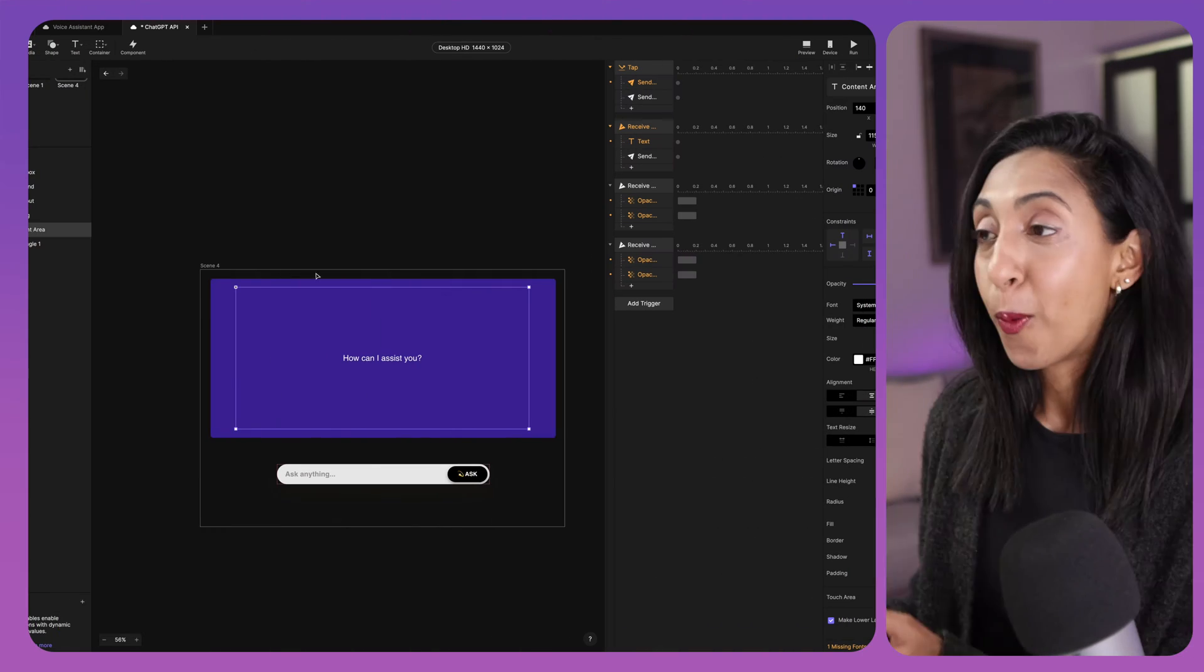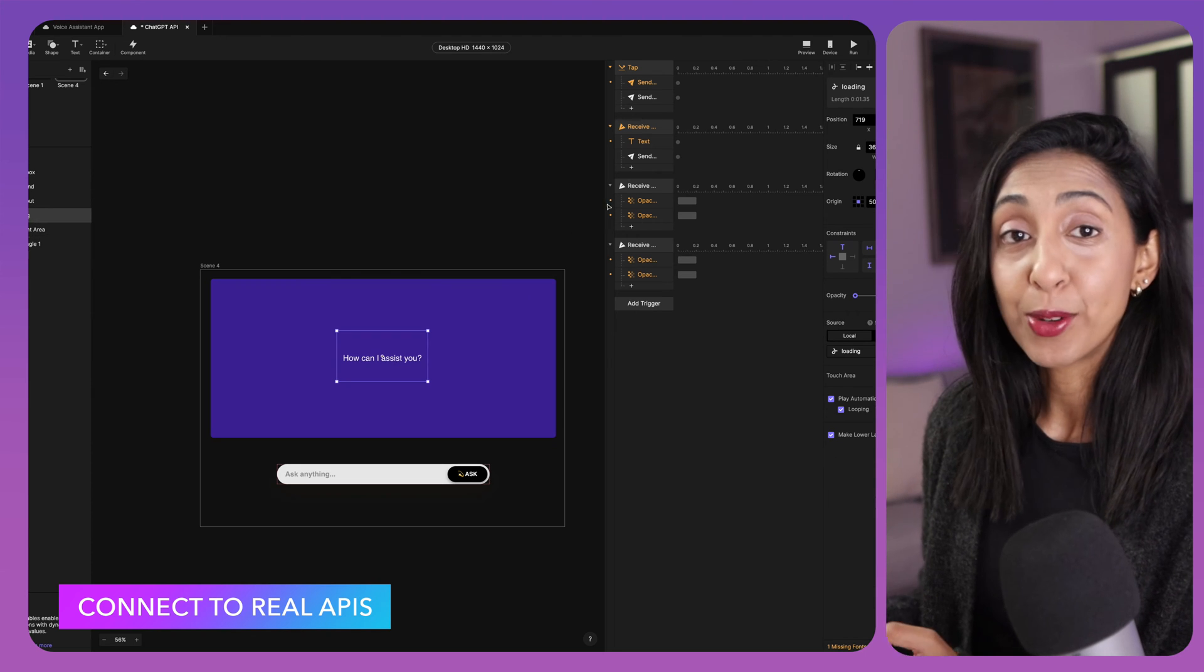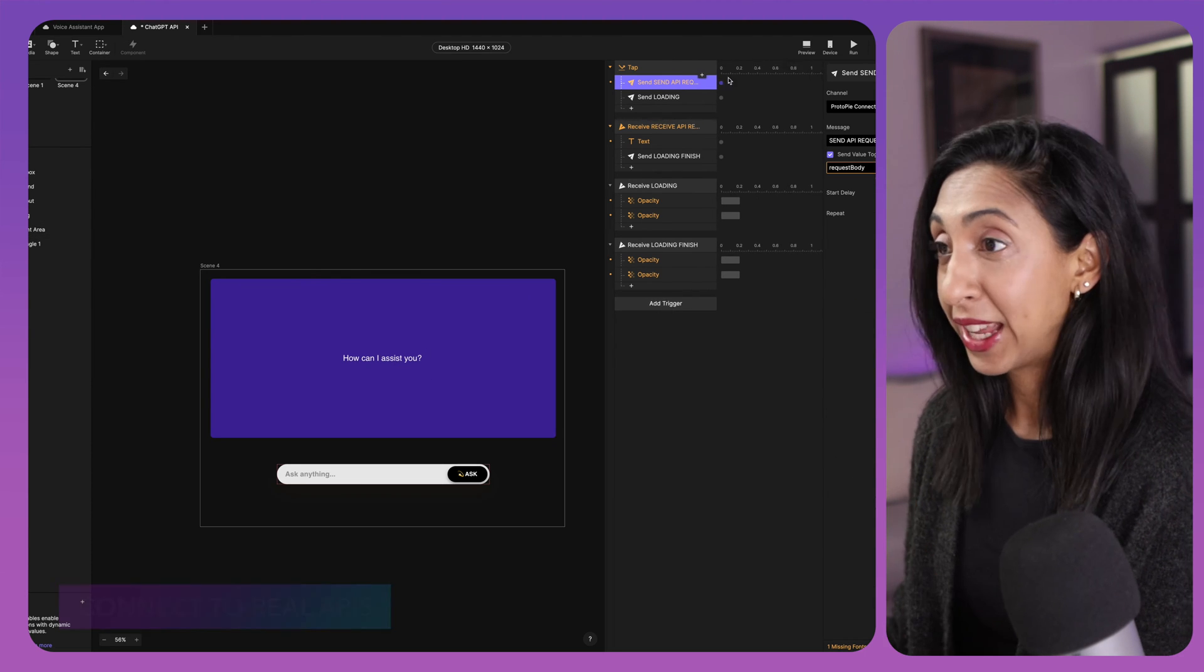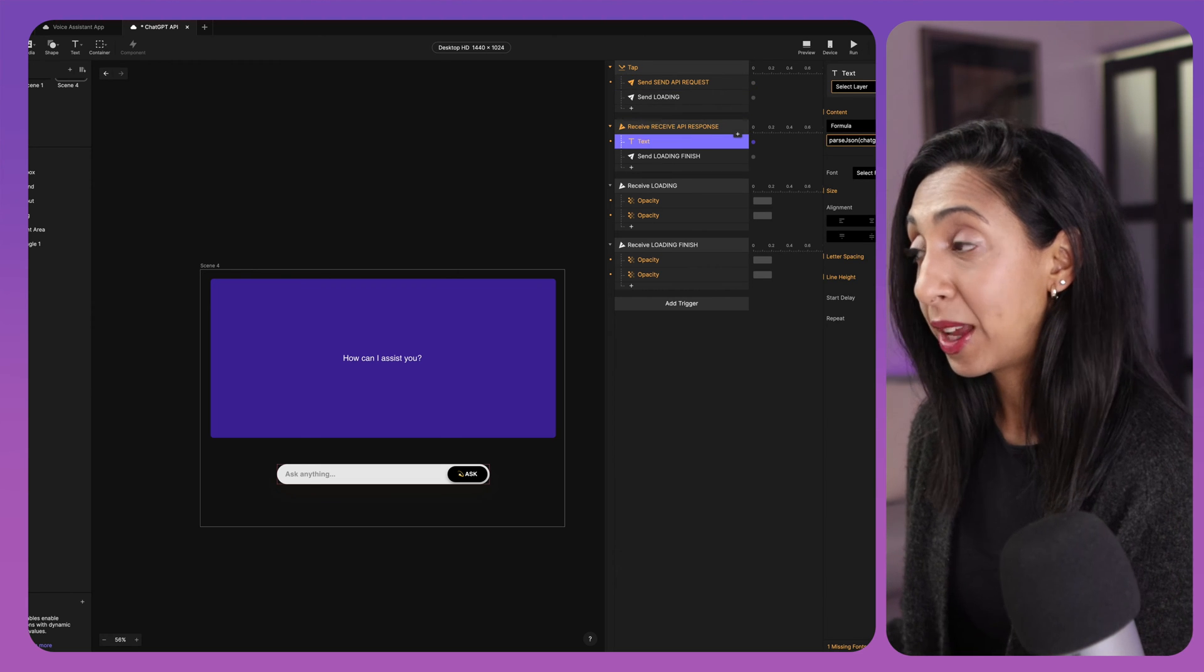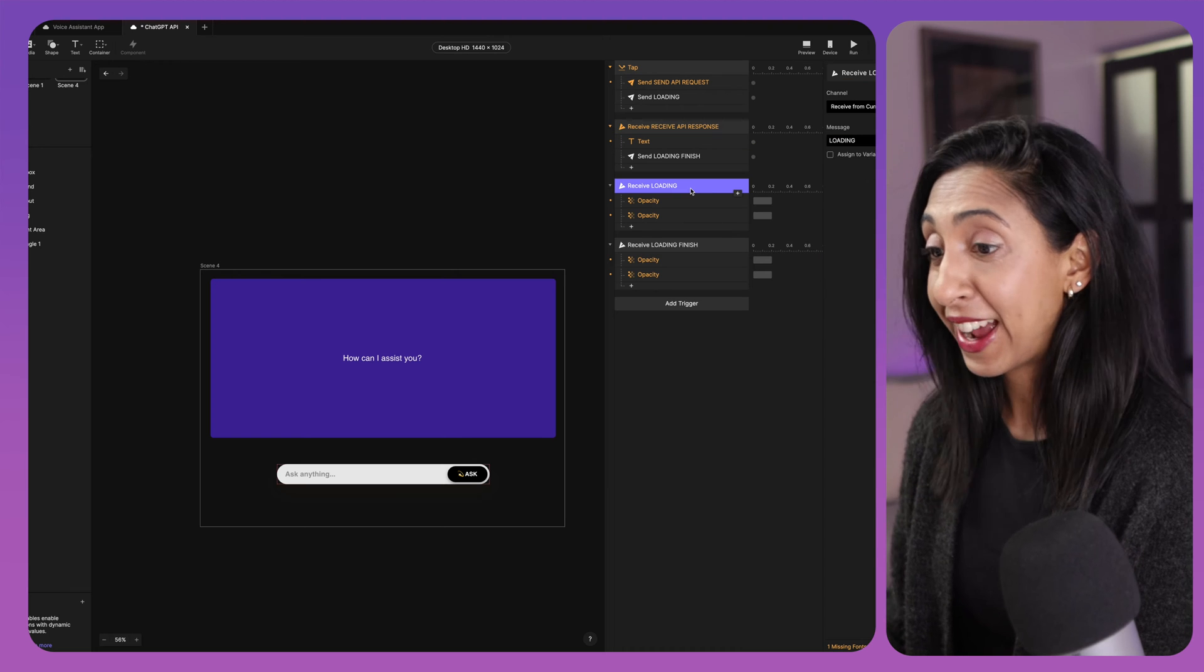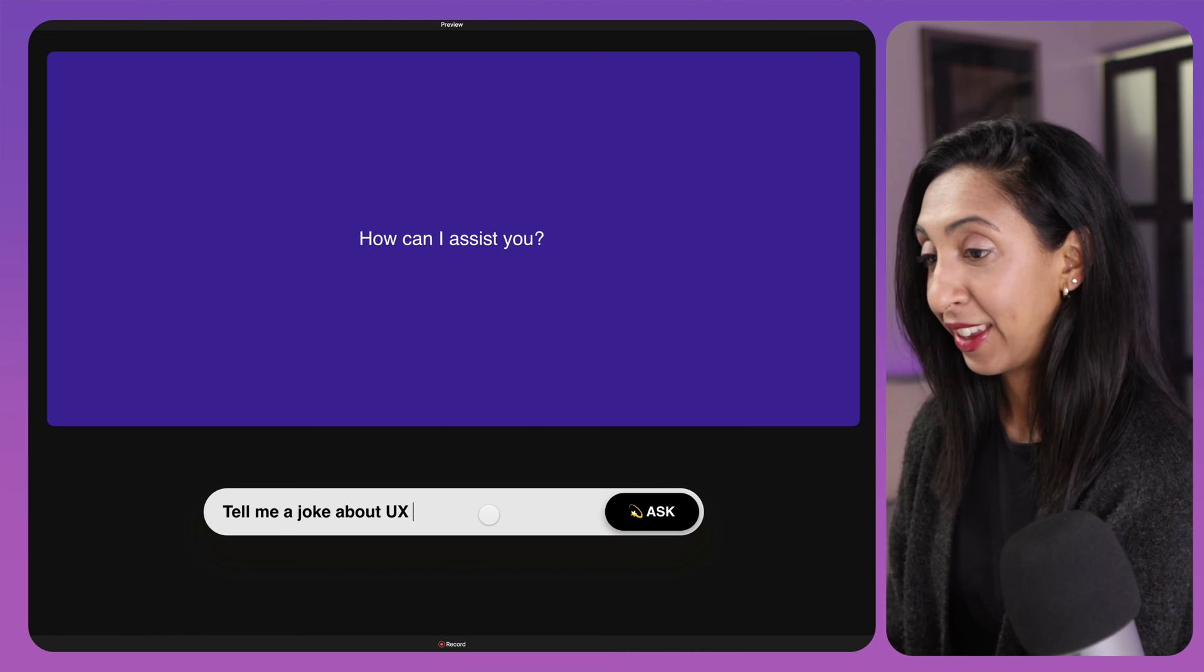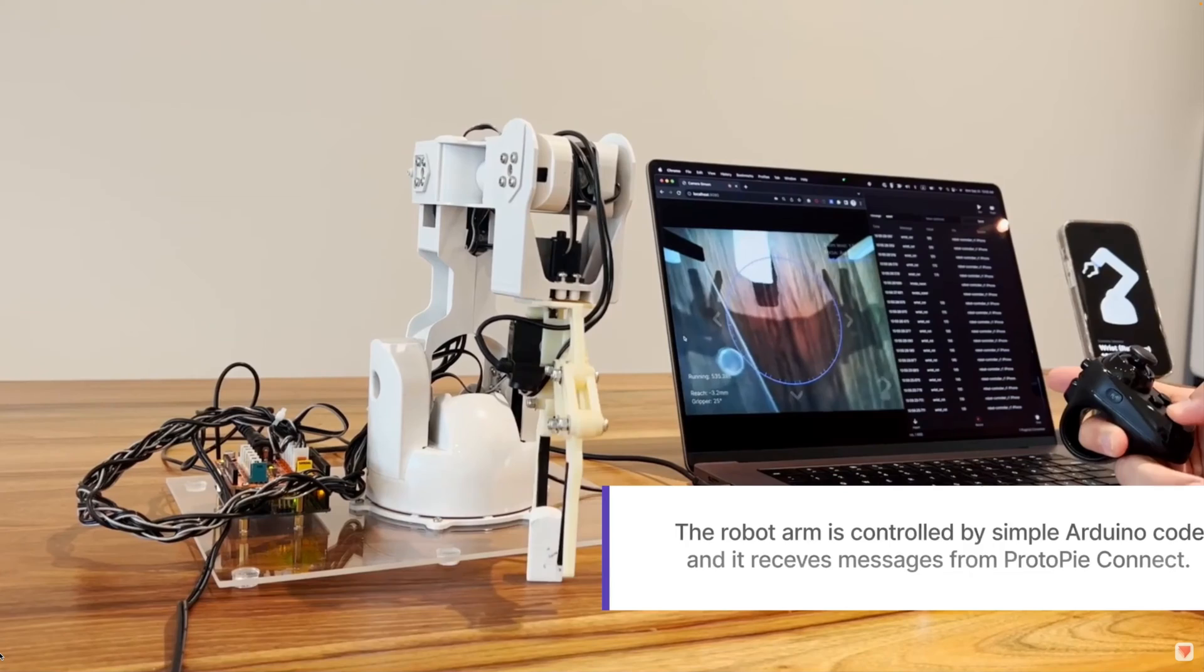So let's say I wanted to use real data from a third-party service in my prototype, like something from Instagram or Spotify or even ChatGPT. Well, I can do that. All I need to do is use ProtoPi's real data and API connections to create something like this. I made this design in Figma and then I connected the API using the ProtoPi Connect plugin and now I can ask it anything I want. And this will actually pull in the information from OpenAI's API.